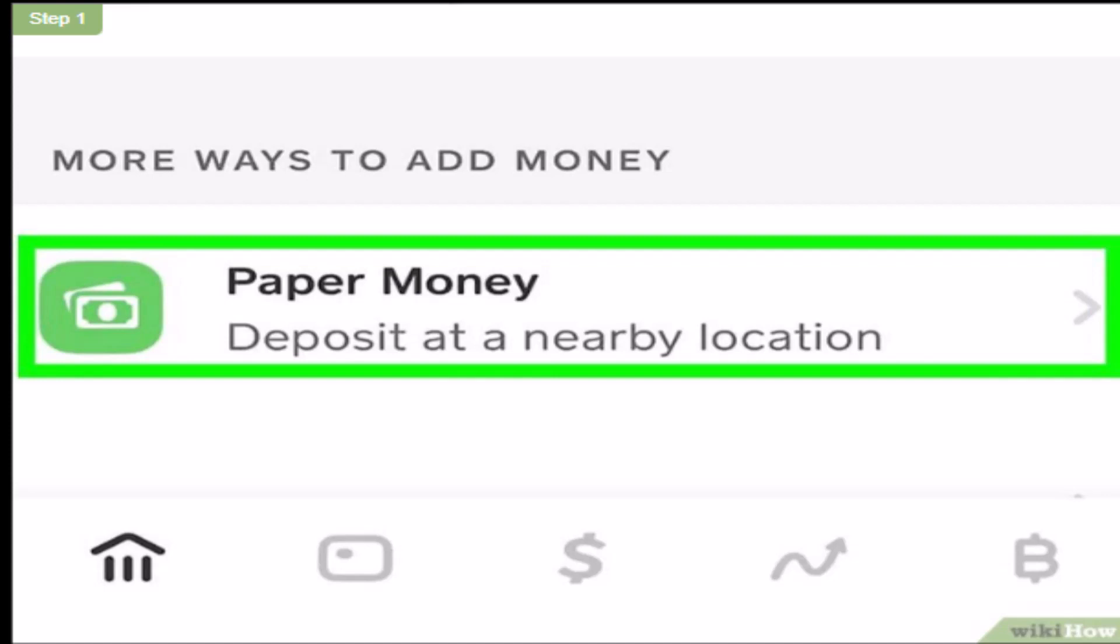First of all, you'll have to log in to your Cash App account. Once you're logged into your account, tap on the home icon located right at the bottom. Once you're directed to the home page, at the bottom you have an option as Pay Per Money.